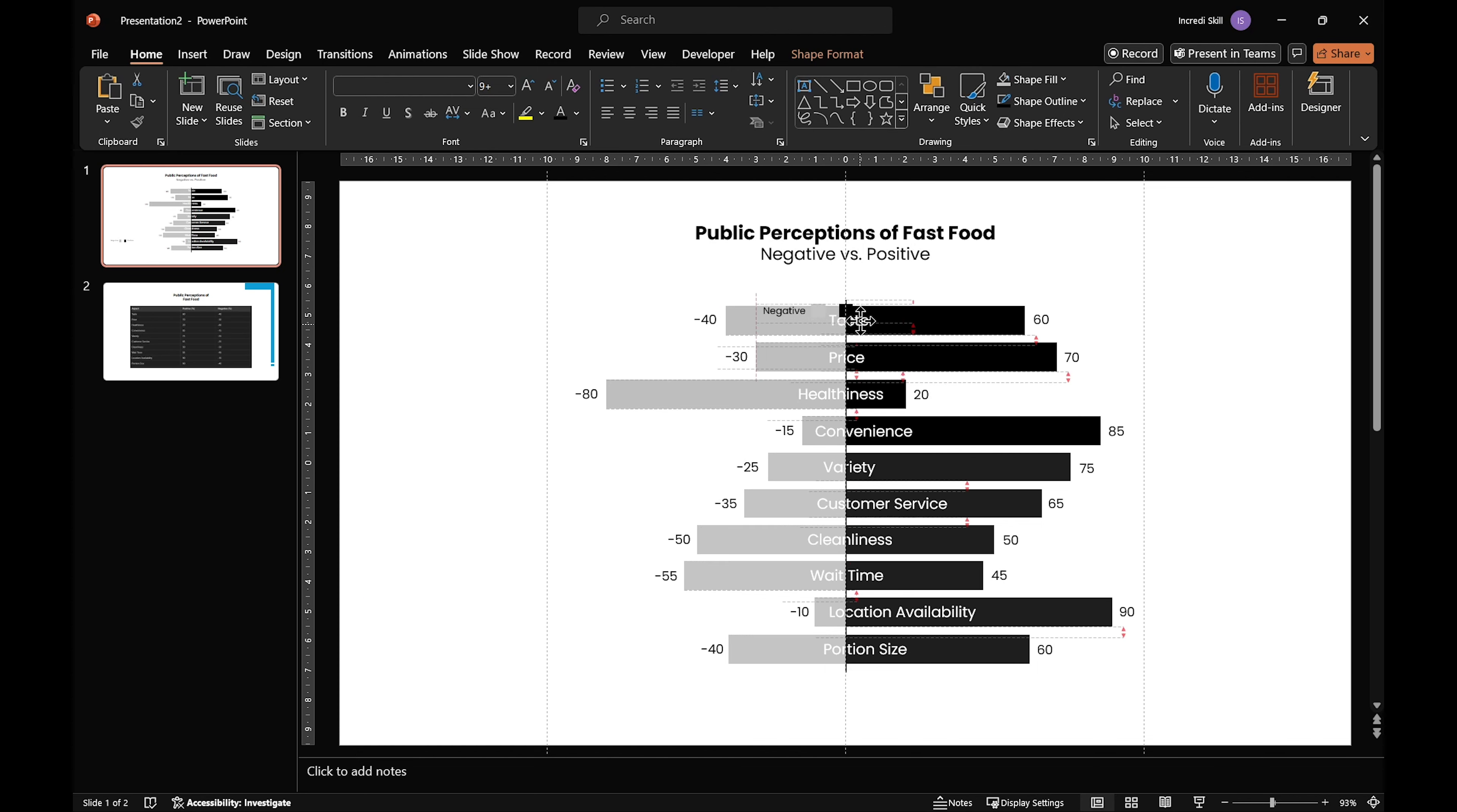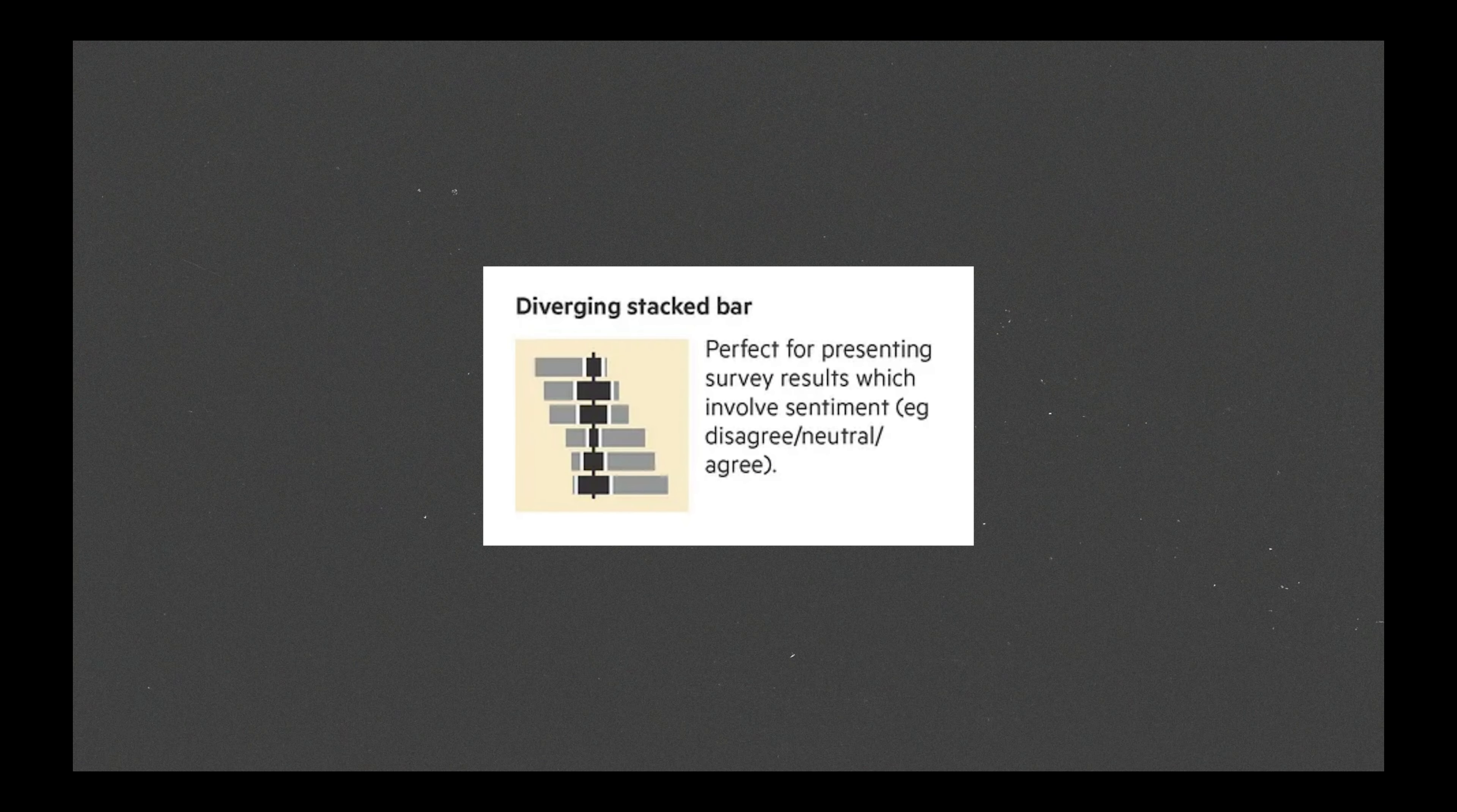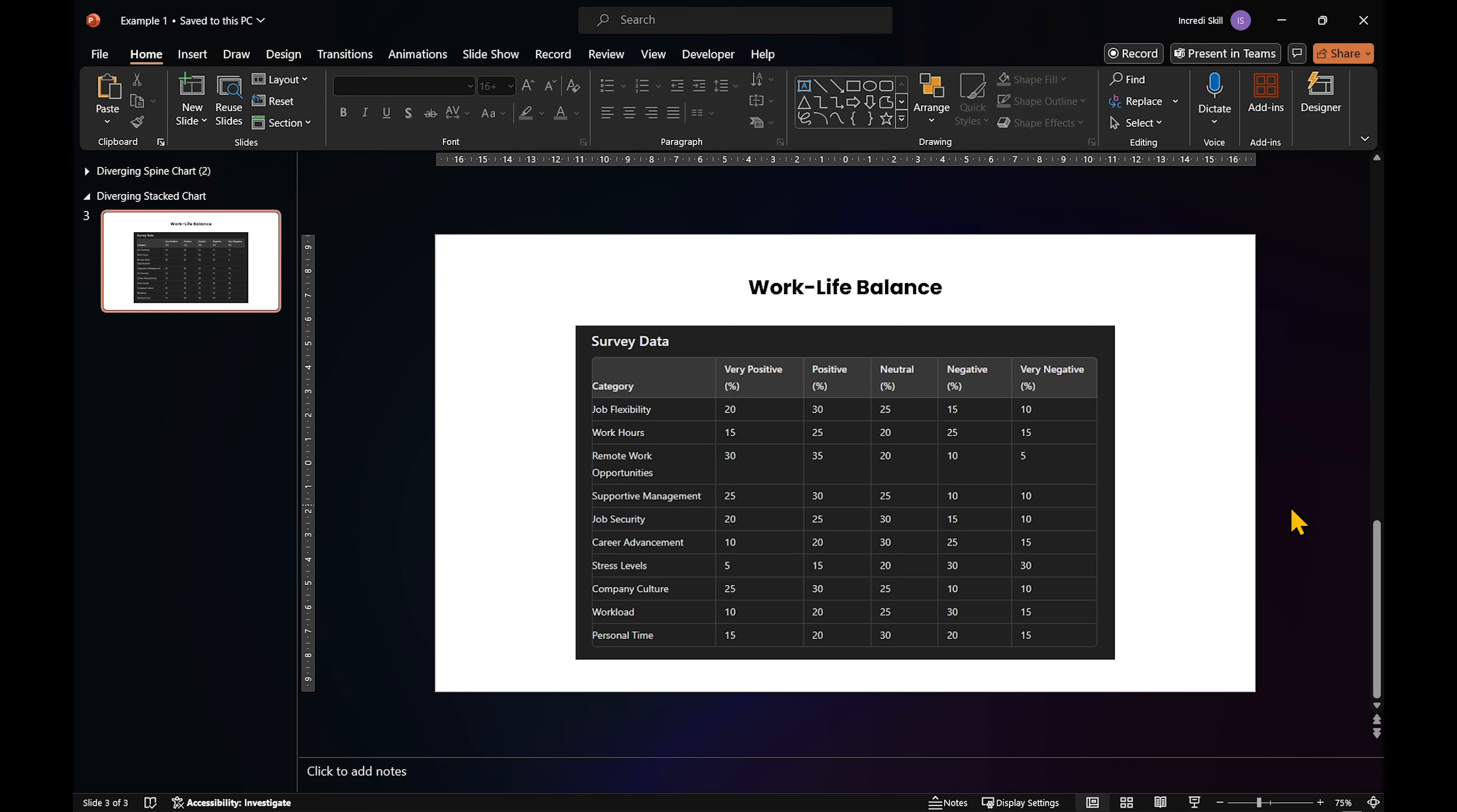While diverging spine charts are great for two contrasting views, they aren't as effective when your survey has three or more responses. For example, in a survey about work-life balance, each category has five different responses ranging from very positive to very negative. In this case, a diverging stack chart is the best choice because it shows three or more answers for each category clearly. Let me show you what I mean.